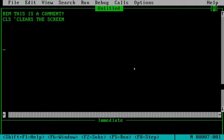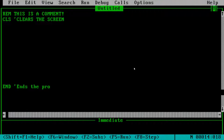Before we go further, I'm going to add 'END' to end the program. END just tells the program it's finished. Technically in this small example we don't need it, but it's good to get into the habit.